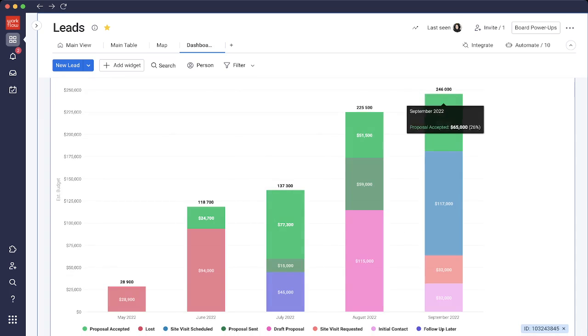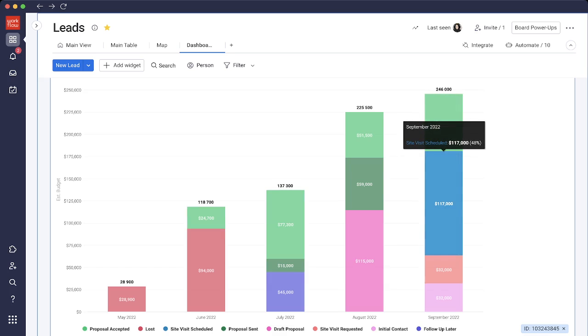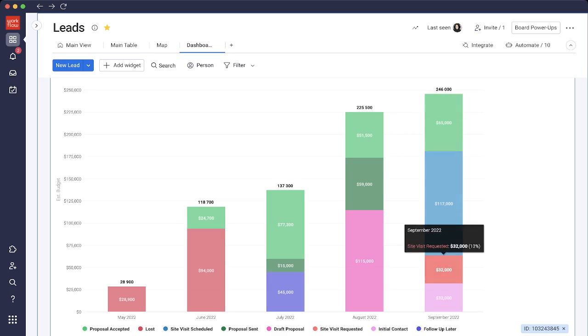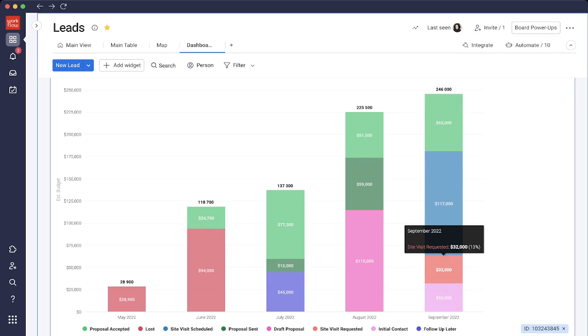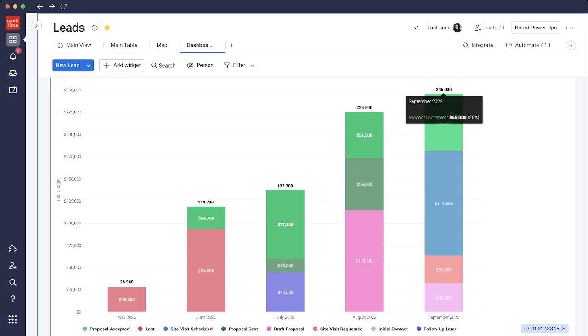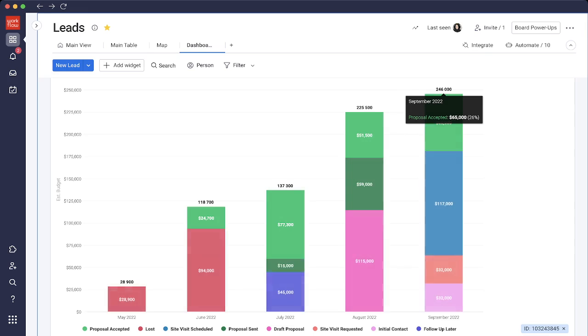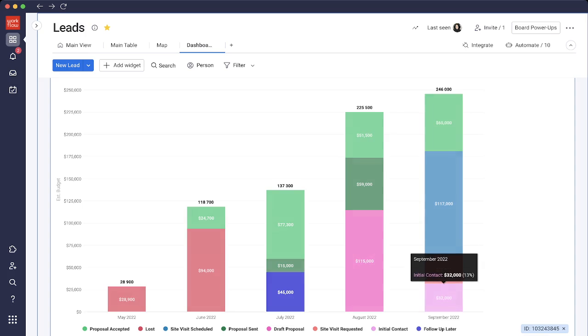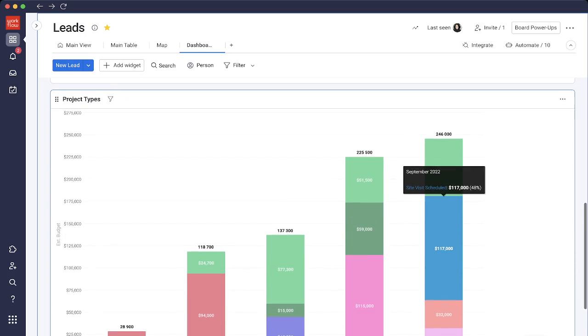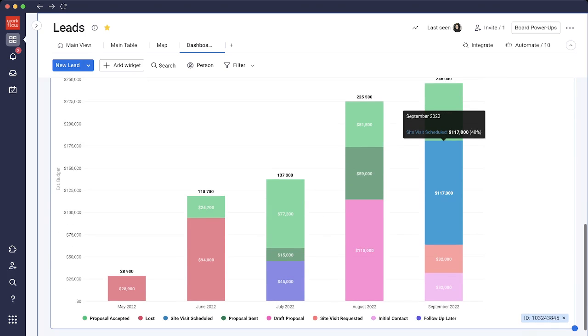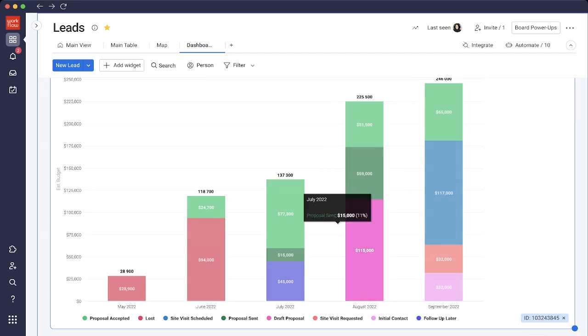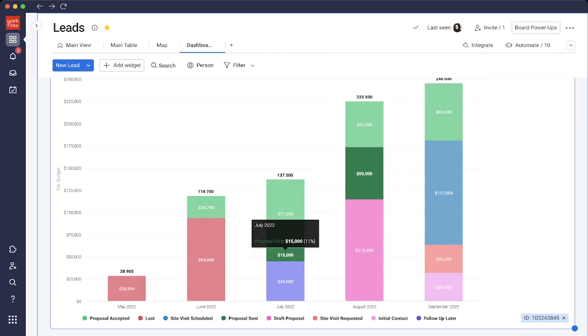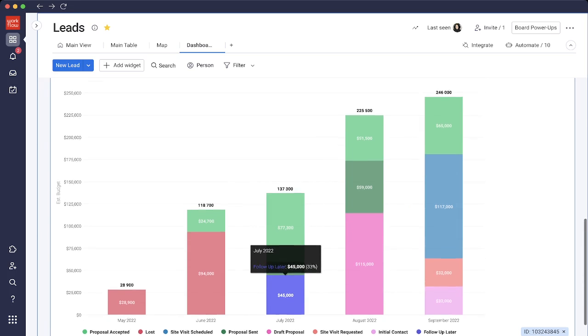We scroll down and see a different chart of the project types by month. Right now in September, we have a total of $246,000 in the pipeline. Let's see what the statuses or stages are for all of these projects. $32,000 is in initial contact, $32,000 is in site visit, $117,000 is in site visit scheduled, and we have $65,000 in proposal accepted totaling $246,000 in the leads that we've created in September. This gives us an overview and breakdown of where our statuses and leads are over the last couple months.